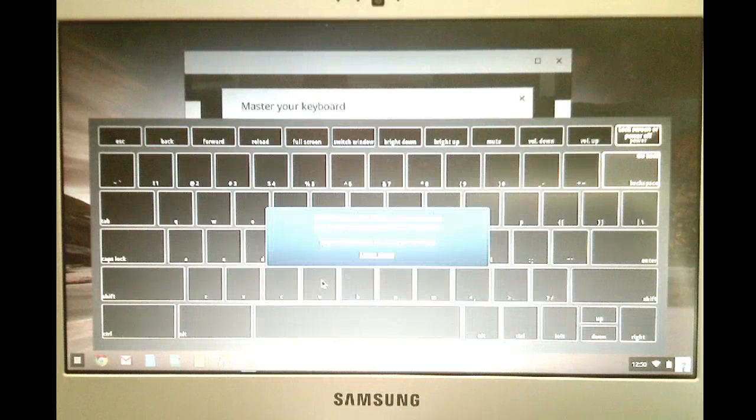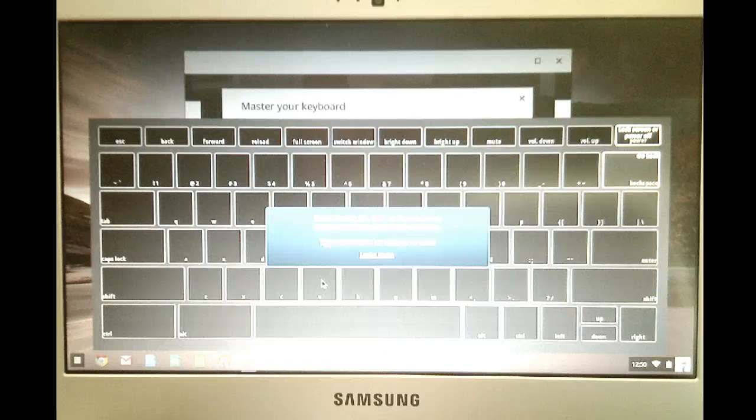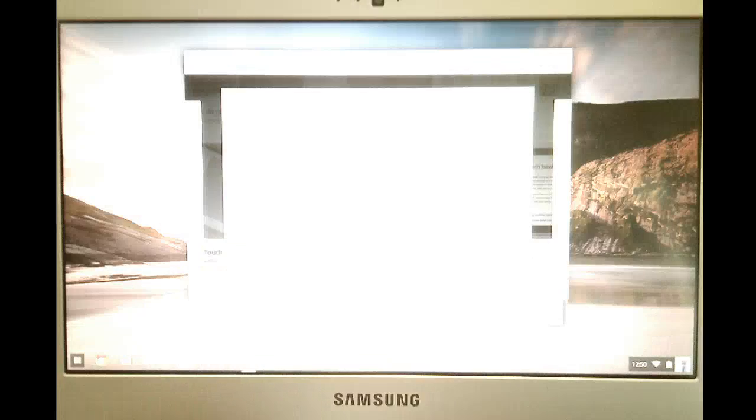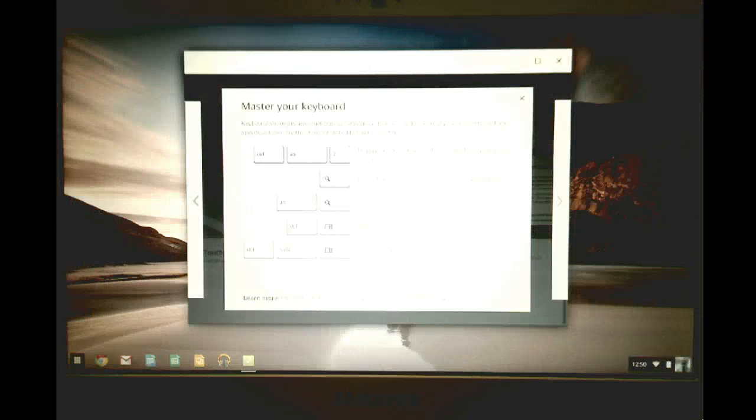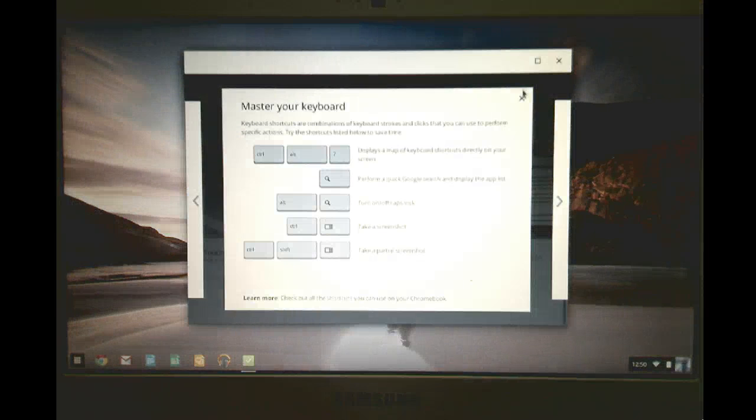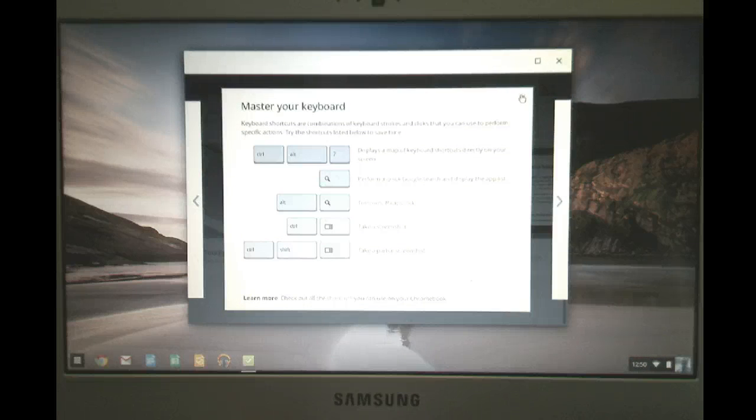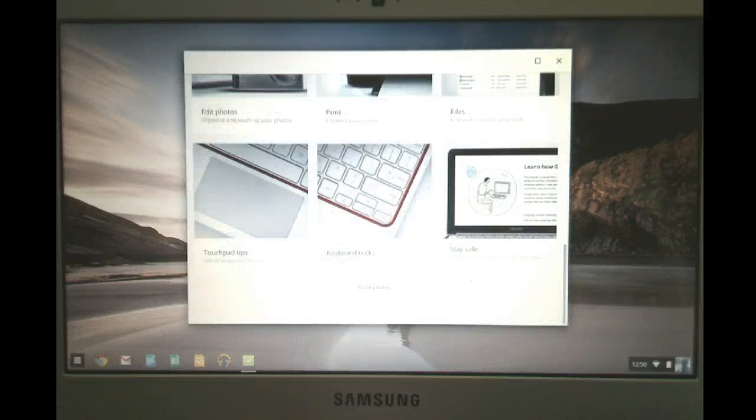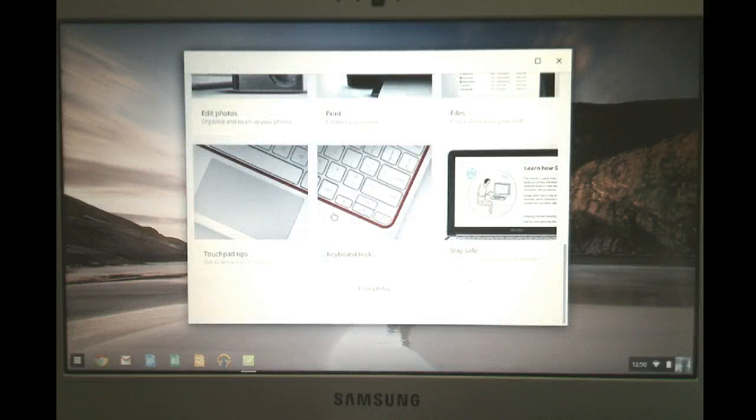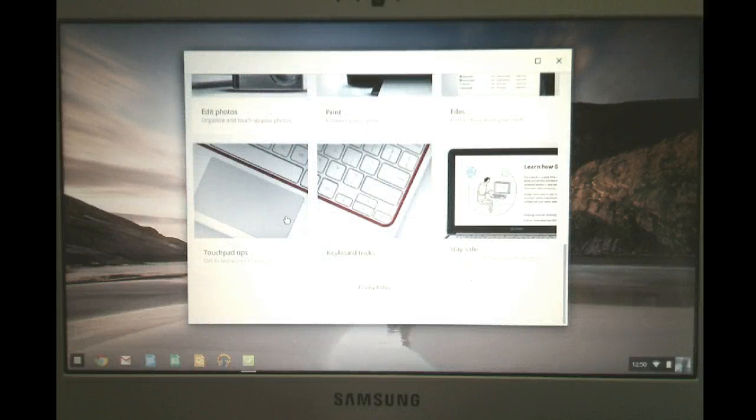So these are all the keyboard shortcuts. It's really nice to learn those with a Chromebook to help you manage the device quicker and more efficiently. So those are the two that I would suggest right away.